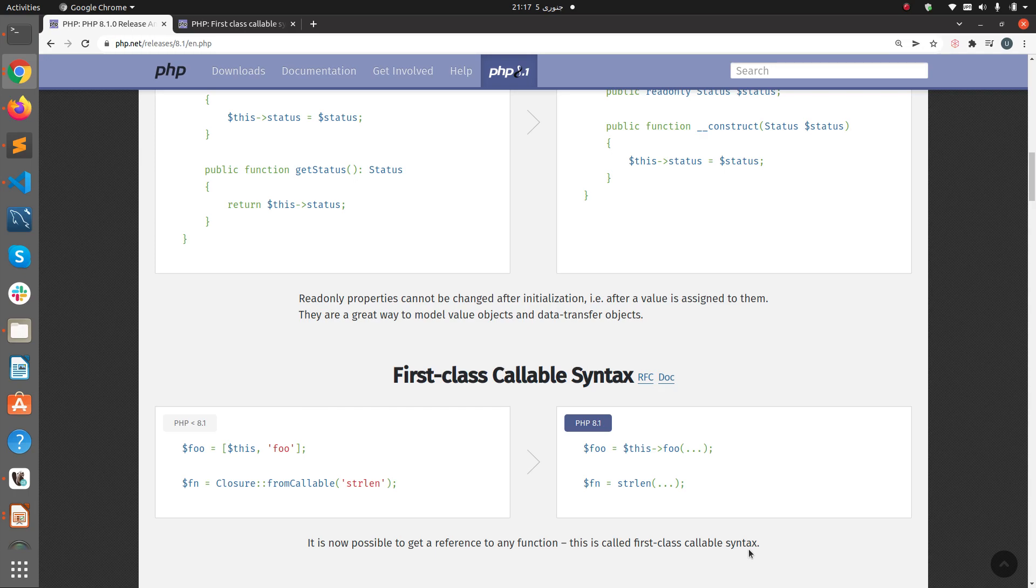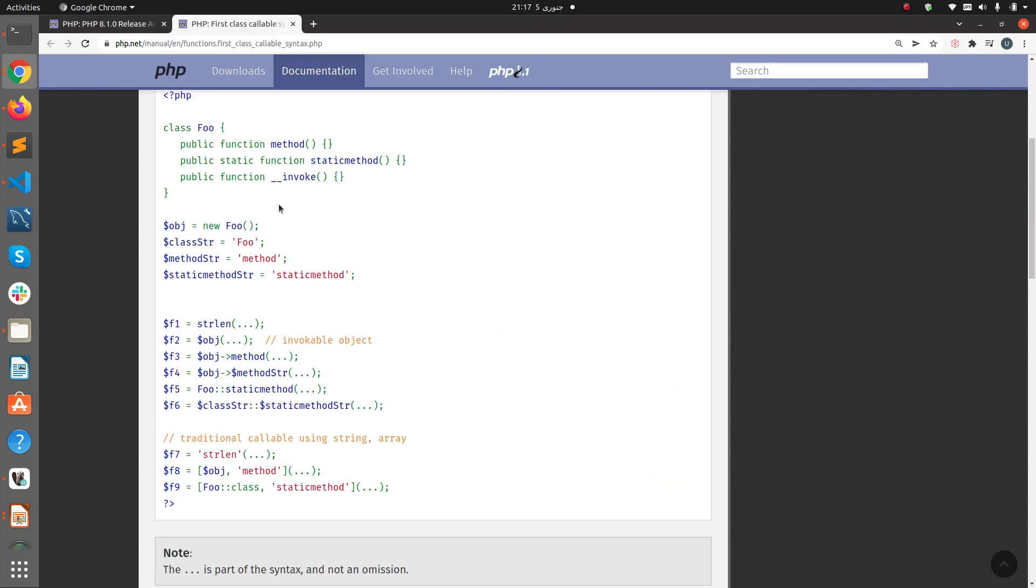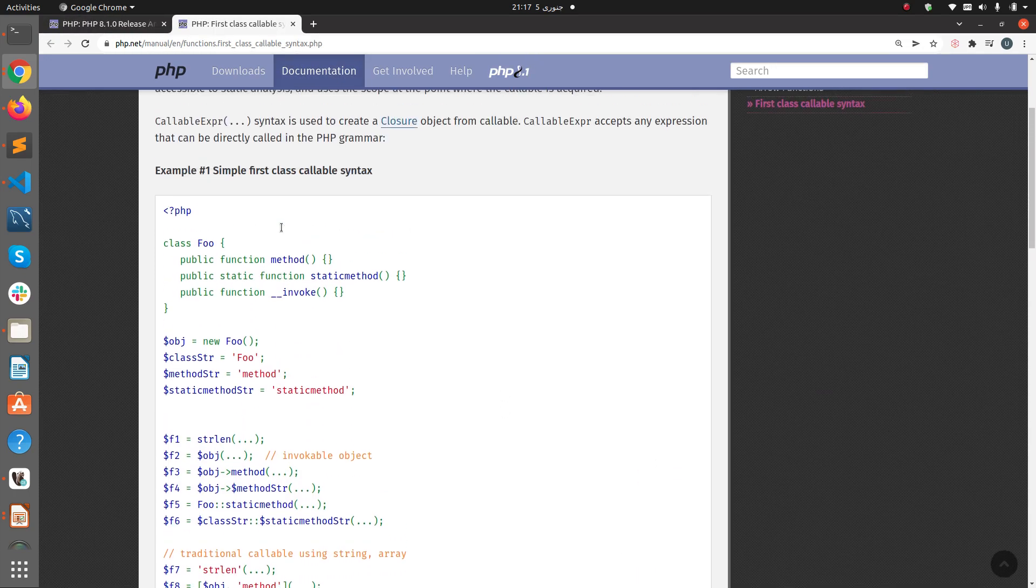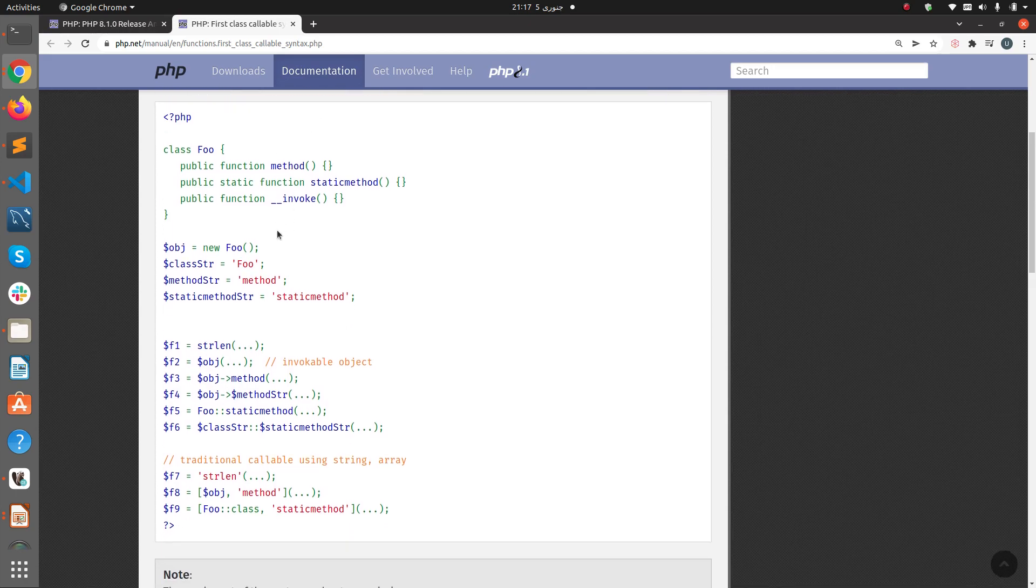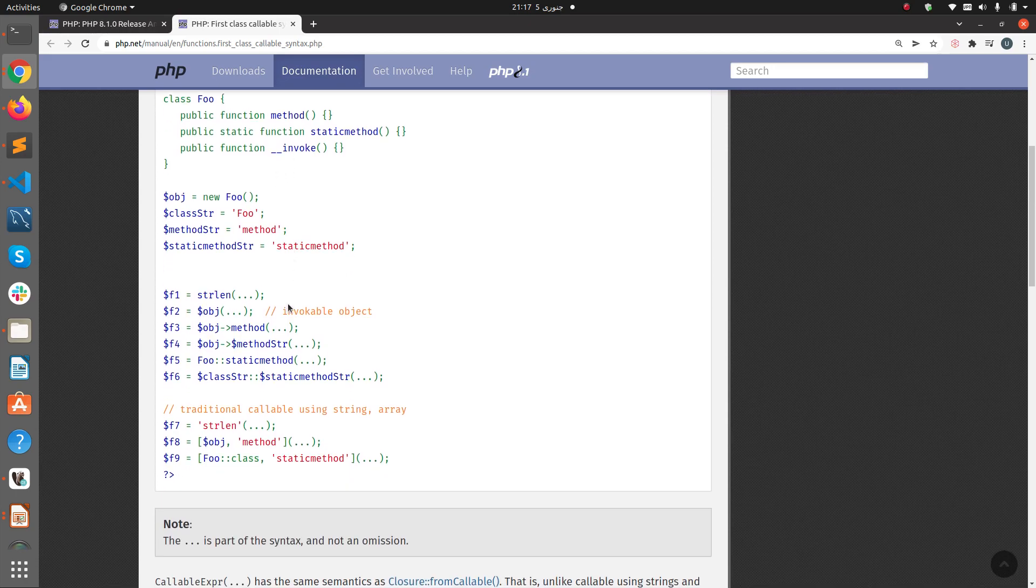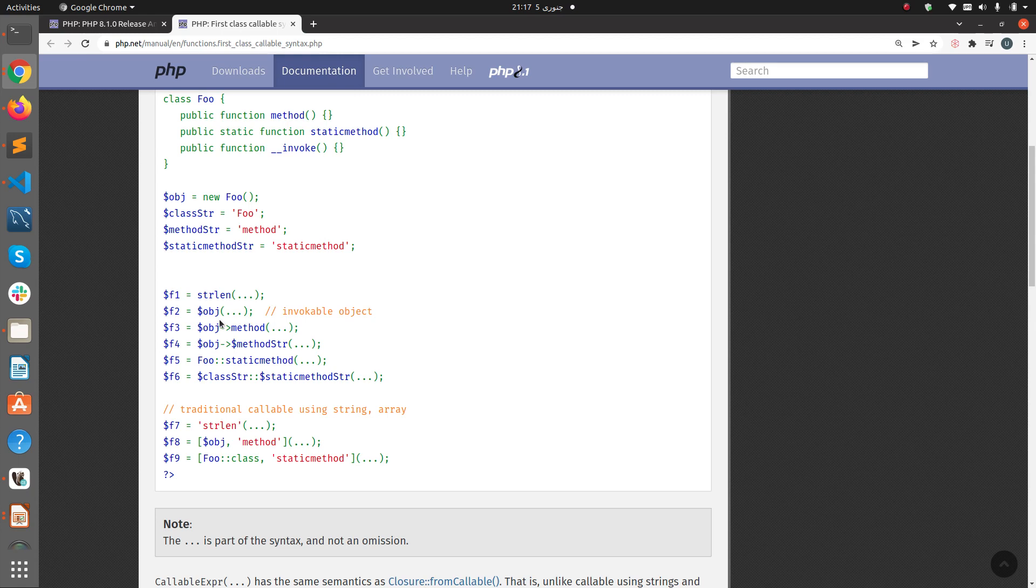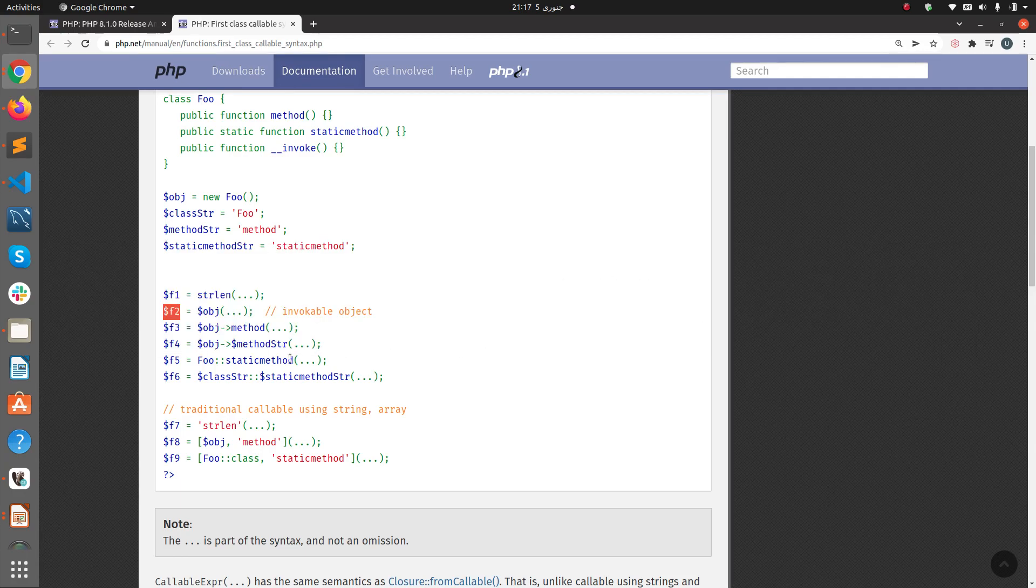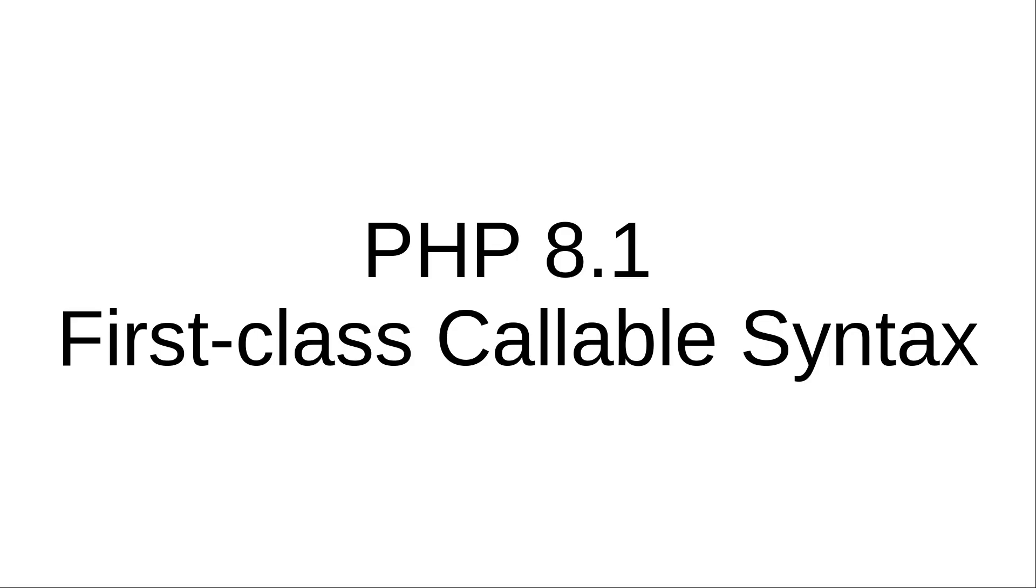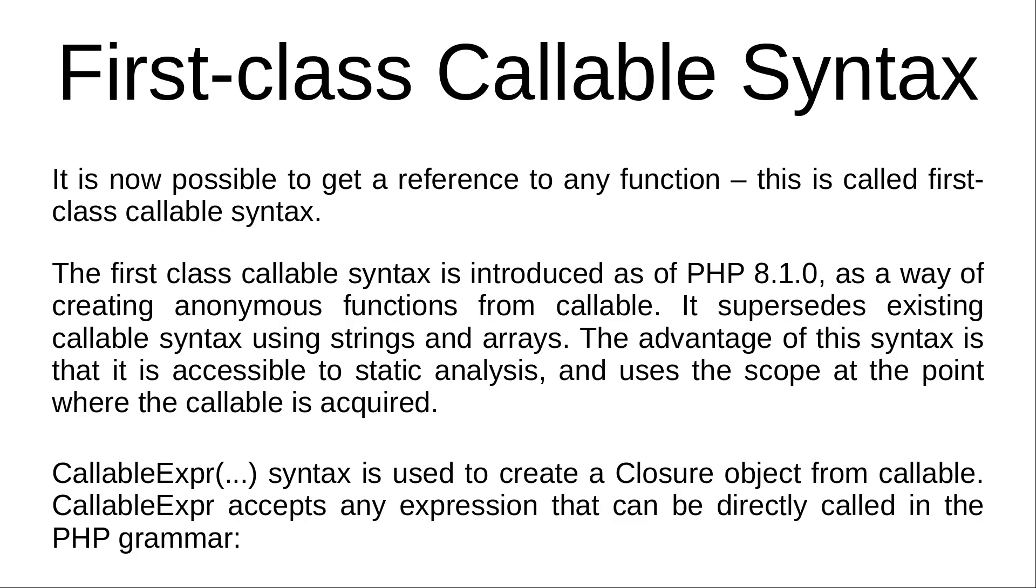If you go to the documentation, you will see a simple example here where an invocable object is being stored into a variable function. This wasn't possible before. So let's get a summary of first-class callable syntax.